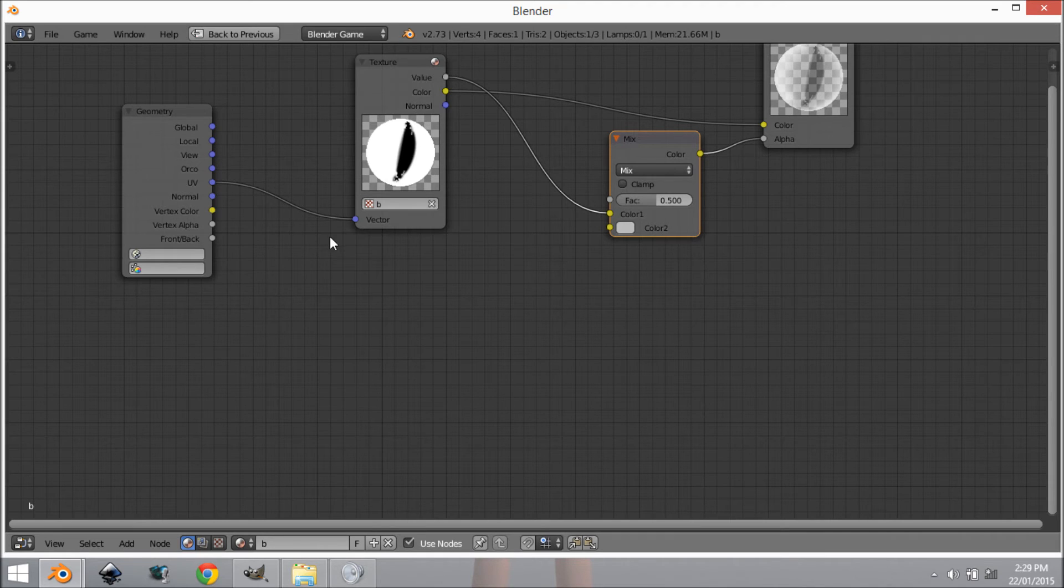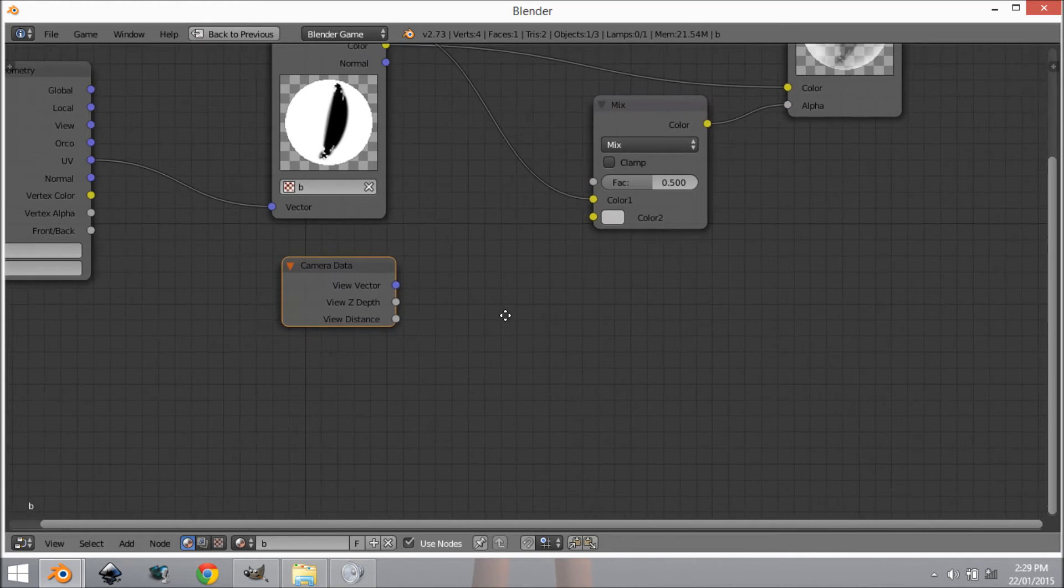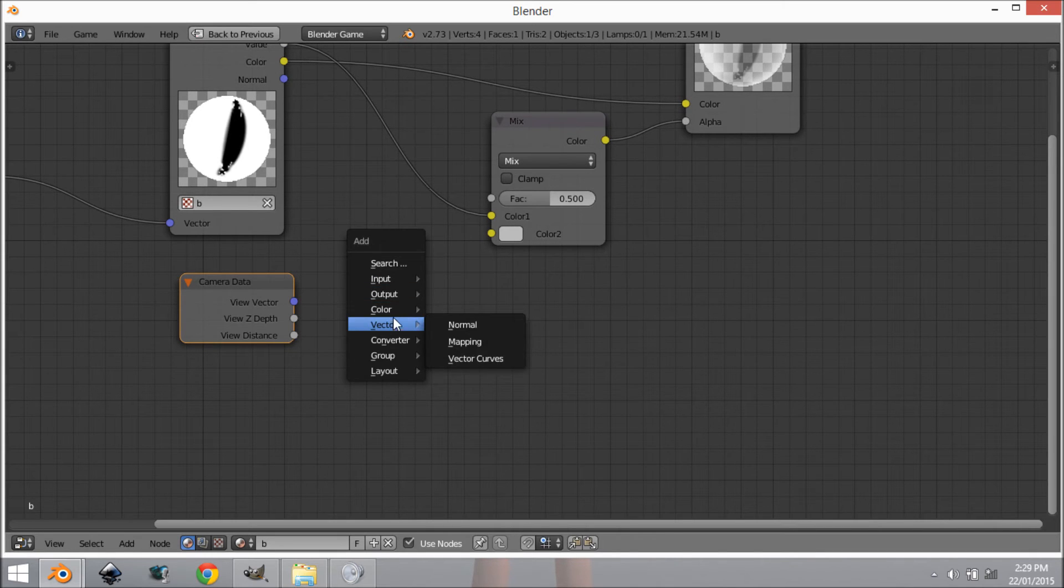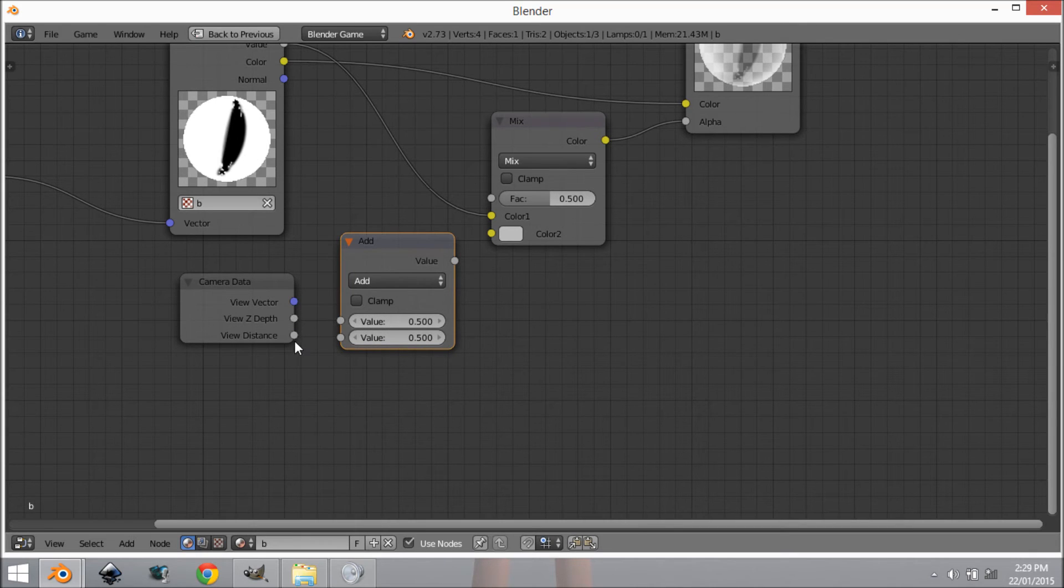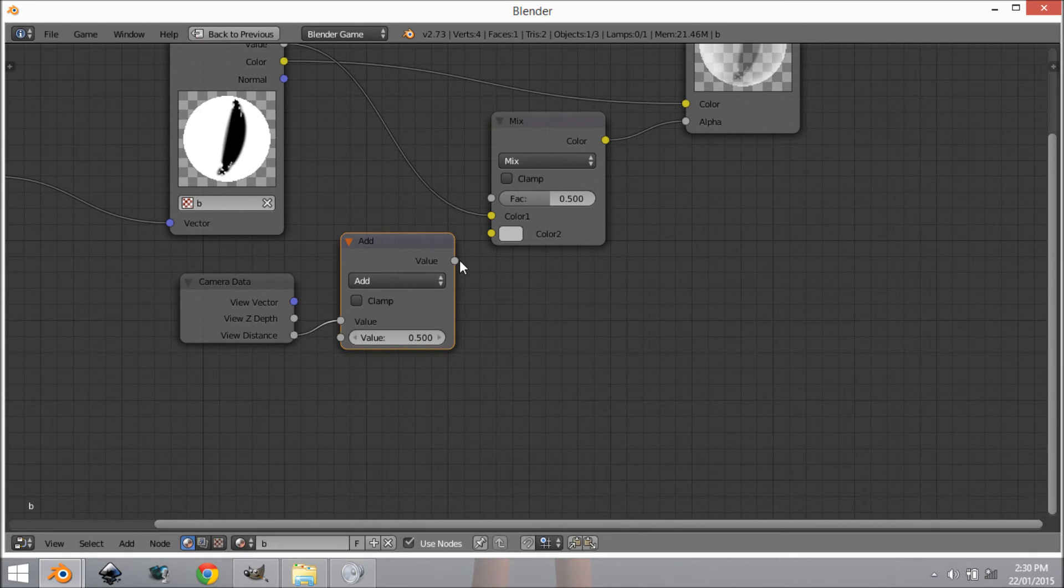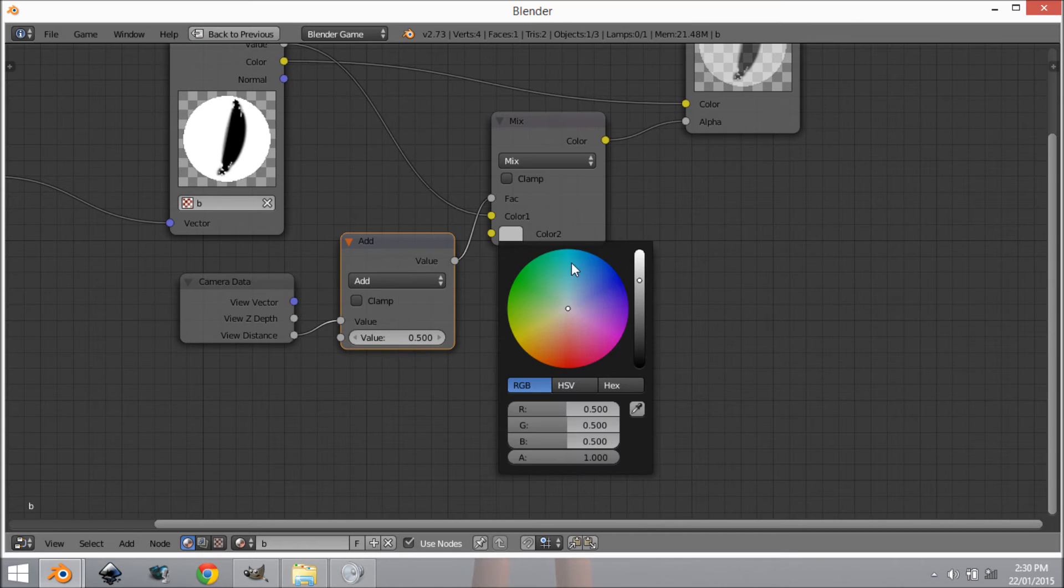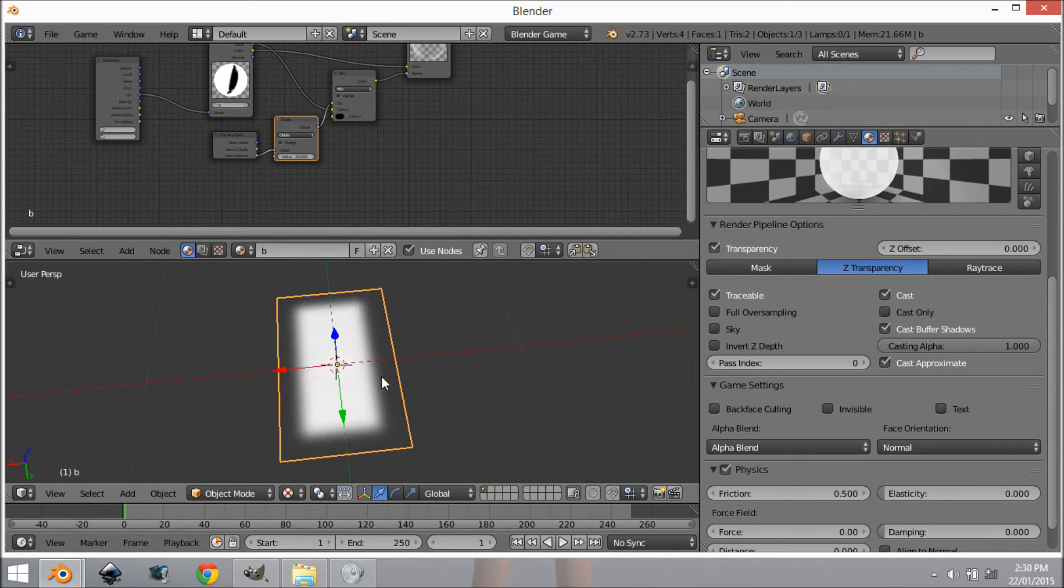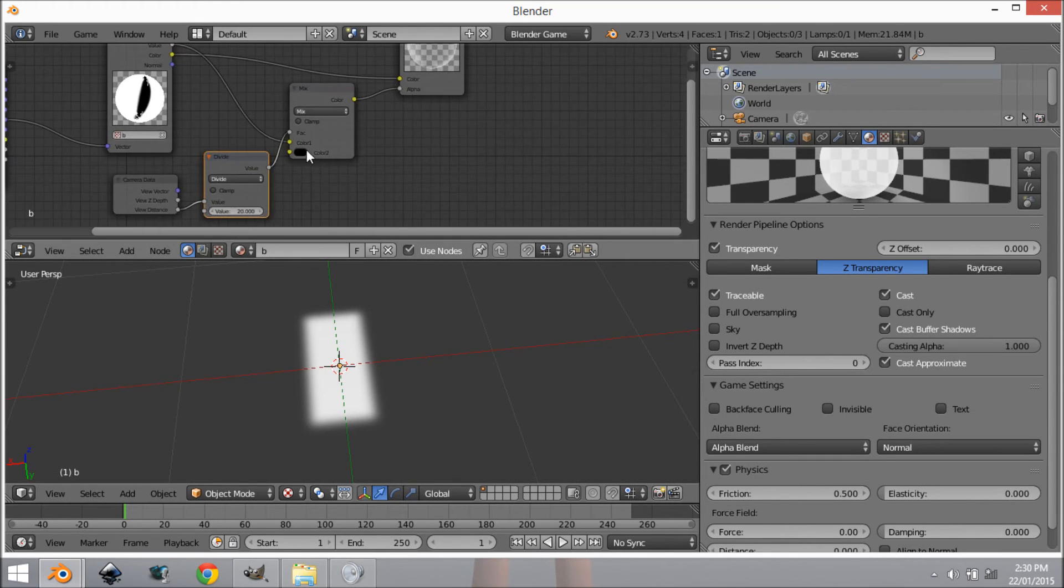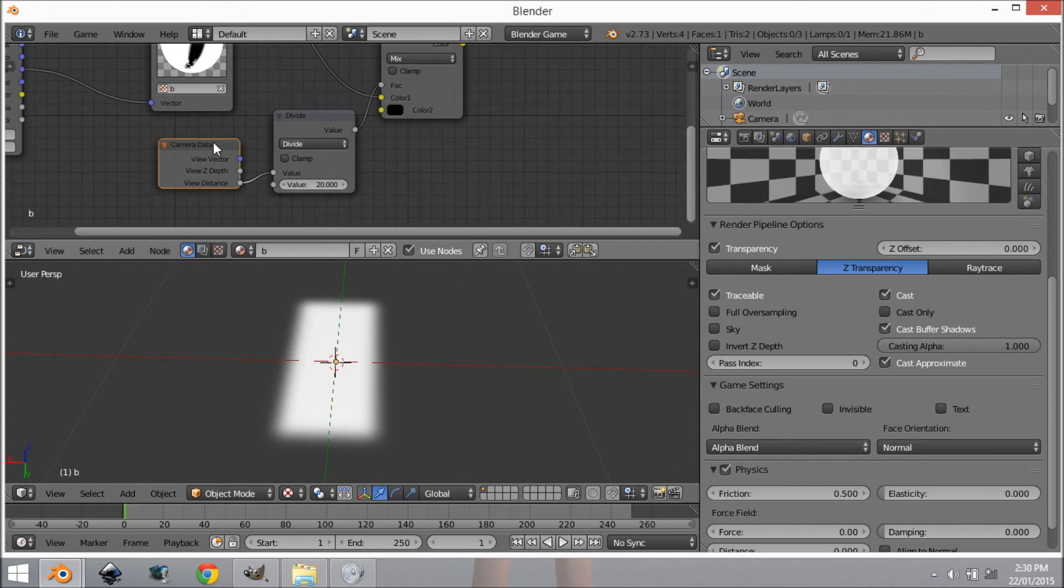Now that we've got that working we want to add in a couple more nodes. We want to add in Shift+A, Input, Camera Data, and then we want to go Shift+A and get the Math node. I'm going to connect the view distance up to the top one and the value up to the fac. Now we're going to change this to a black color and change this to something like 20 and make sure this is changed from Add to Divide.